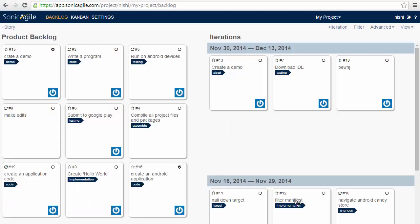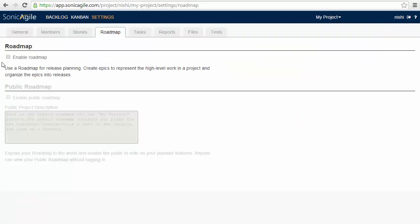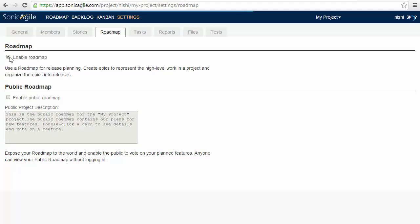The next very interesting feature of SonicAgile is Epics and Releases. The SonicAgile Roadmaps enable you to release planning by creating Epics and Releases. This is also an optional feature so to enable roadmap we need to go to settings and then roadmaps and this is how we can enable roadmaps.